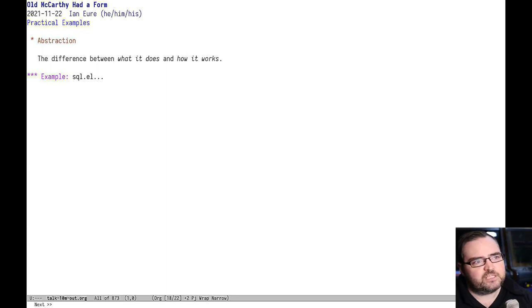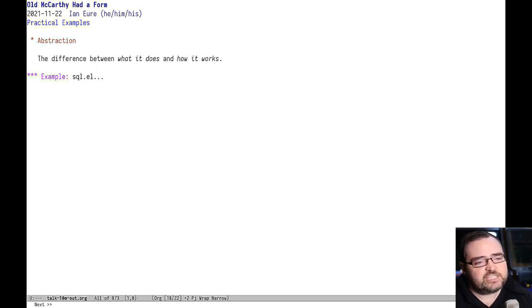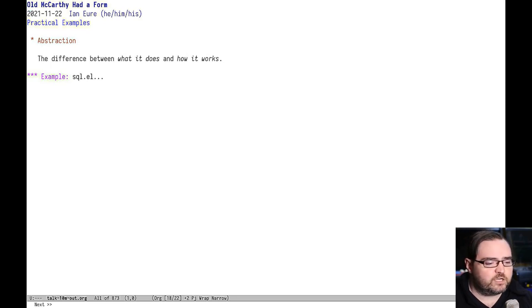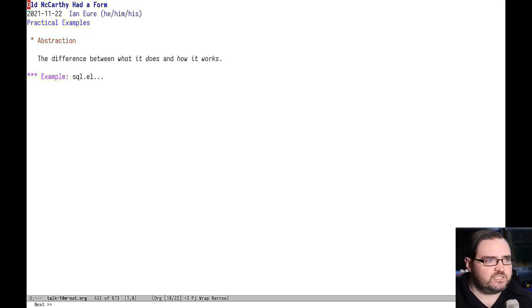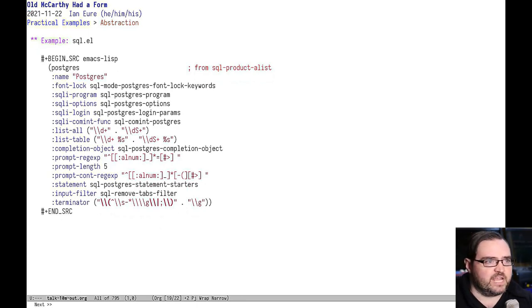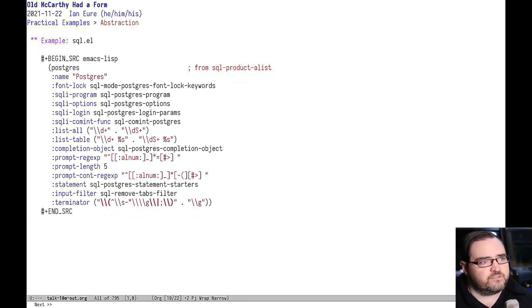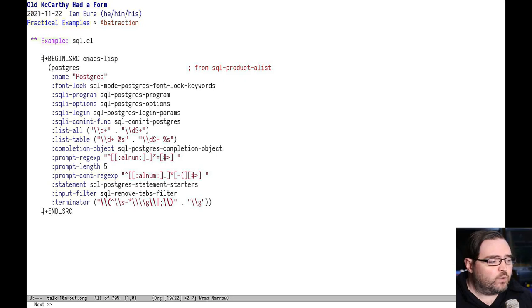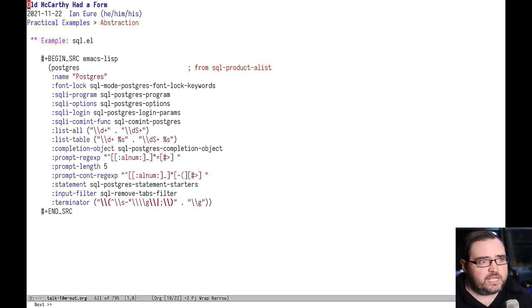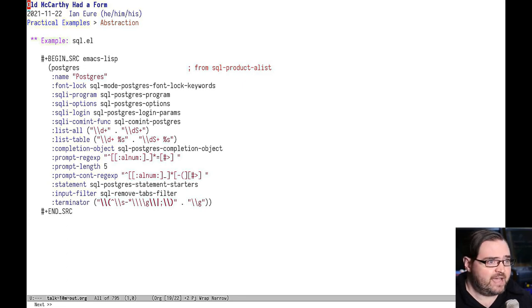Another thing it's really good at is abstraction. And this is really core to a lot of what Emacs does because it runs on so many different systems and it works with so many different kinds of similar tools. Here's an example from the built-in SQL implementation. This is the definition of the Postgres backend. There's one of these for every supported database backend.